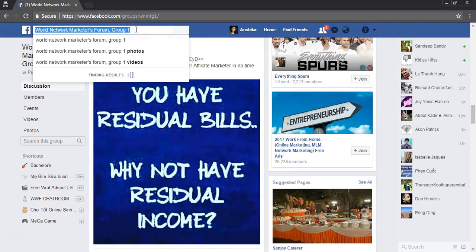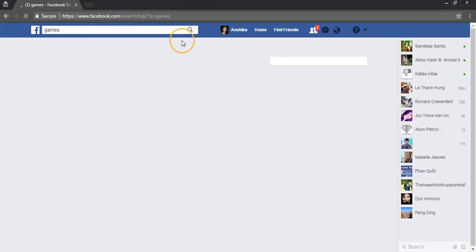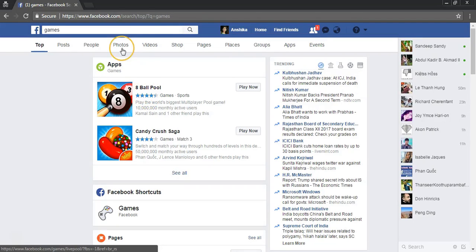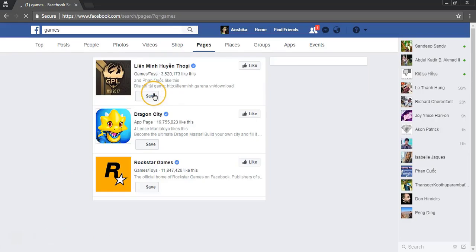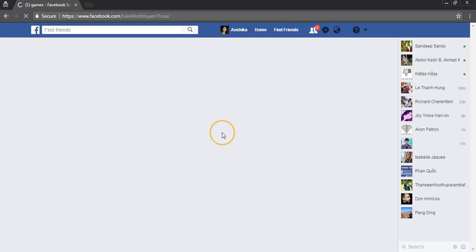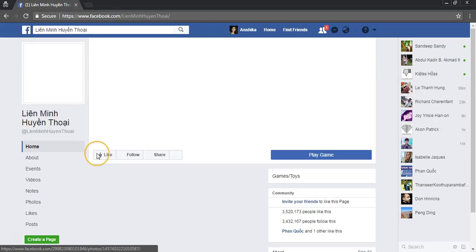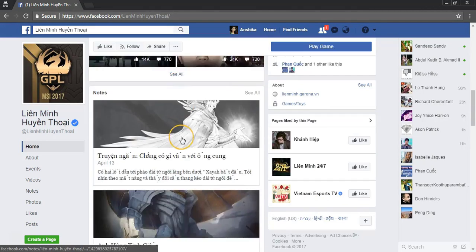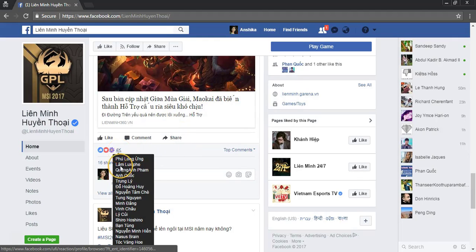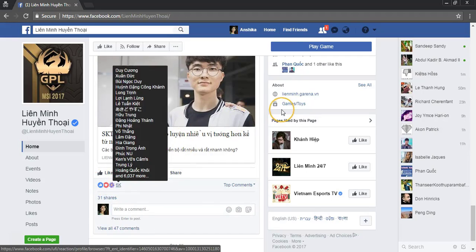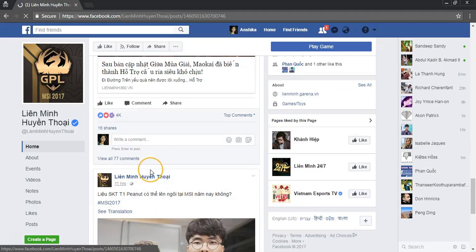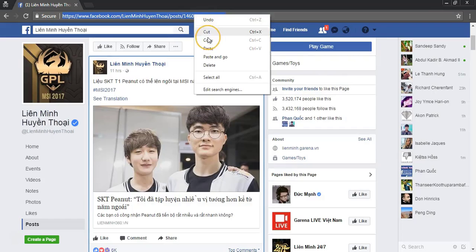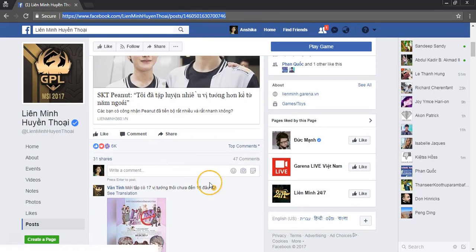This can generate a lot of leads from marketing groups. Right now I'm searching for games. I've selected a gaming page - 4,000 people have been interacting with this post. I'll copy the post URL and paste it into Face Dominator.